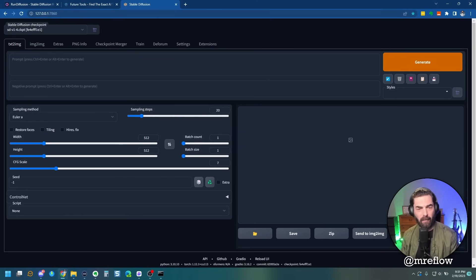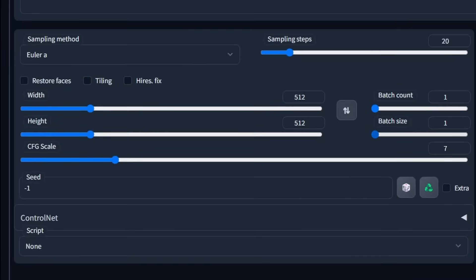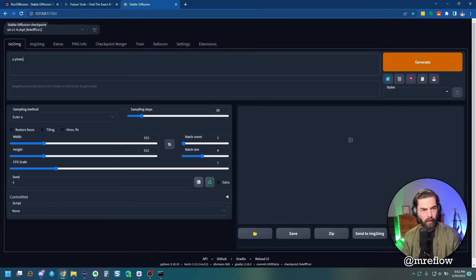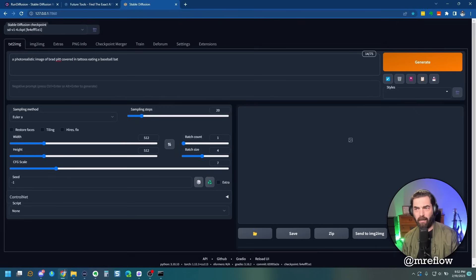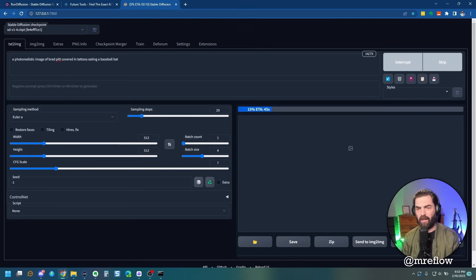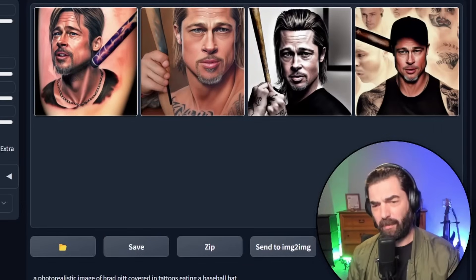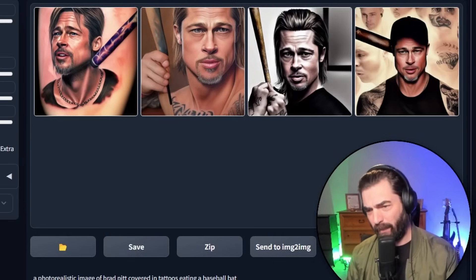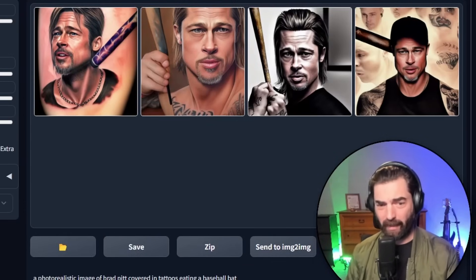Now there are a lot of settings here, a lot to play around with. Basically, if we come down here, we set our batch size to four. It'll generate four images every time we run something. I can go ahead and say a photo realistic image of Brad Pitt covered in tattoos eating a baseball bat and click generate. You see that it will run and start to generate the images. And this is what it thinks a photo of Brad Pitt with tattoos eating a baseball bat looks like.